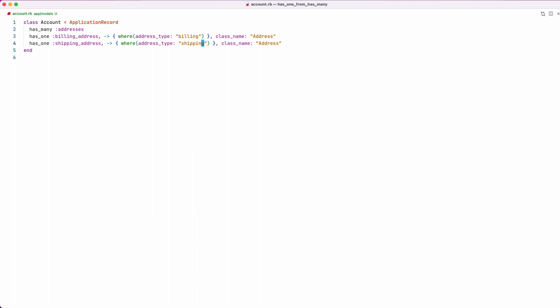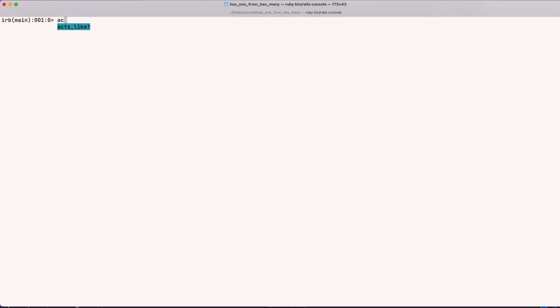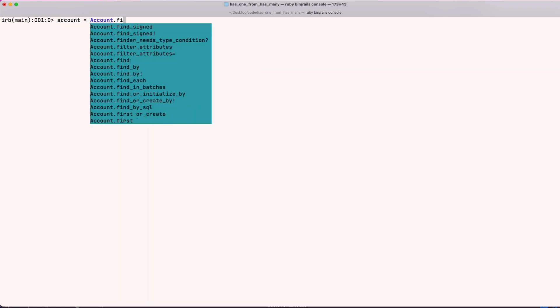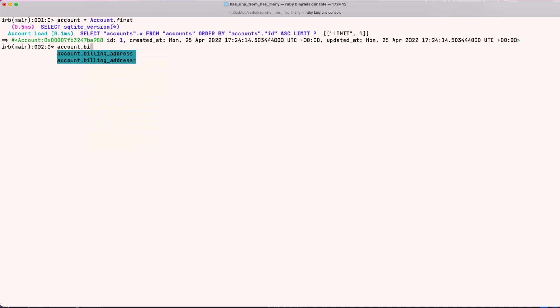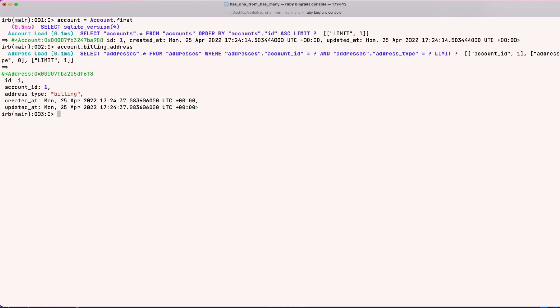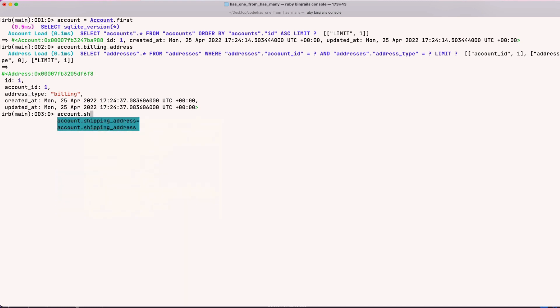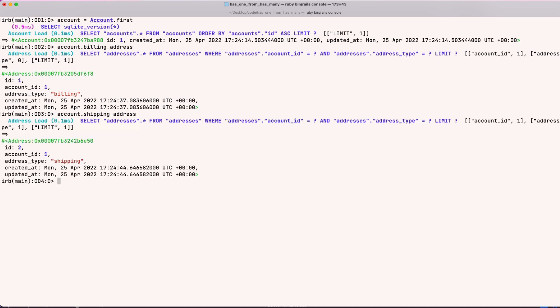With that in place, let's hop back into the console. We grab our account, try `account.billing_address`, and we get our billing address back. And now for the moment of truth — `account.shipping_address` — and indeed this time we get a shipping address back. That's the complete solution working correctly.